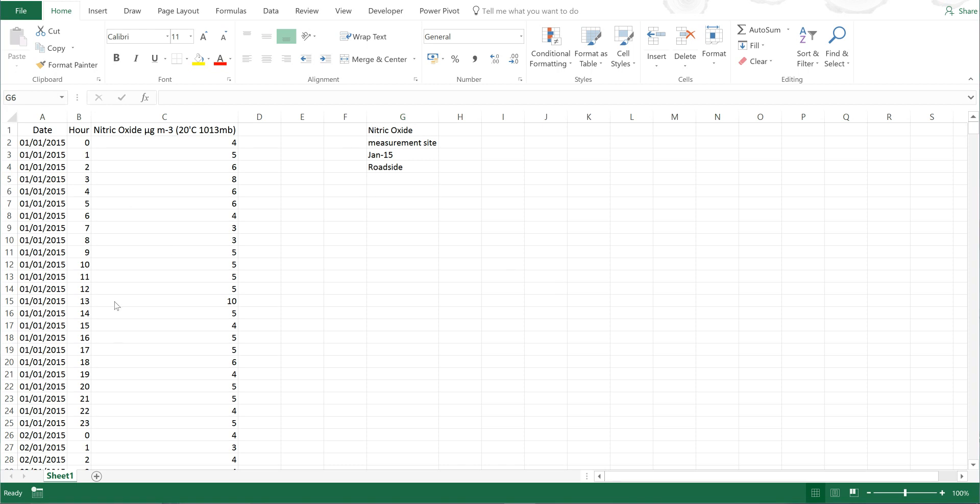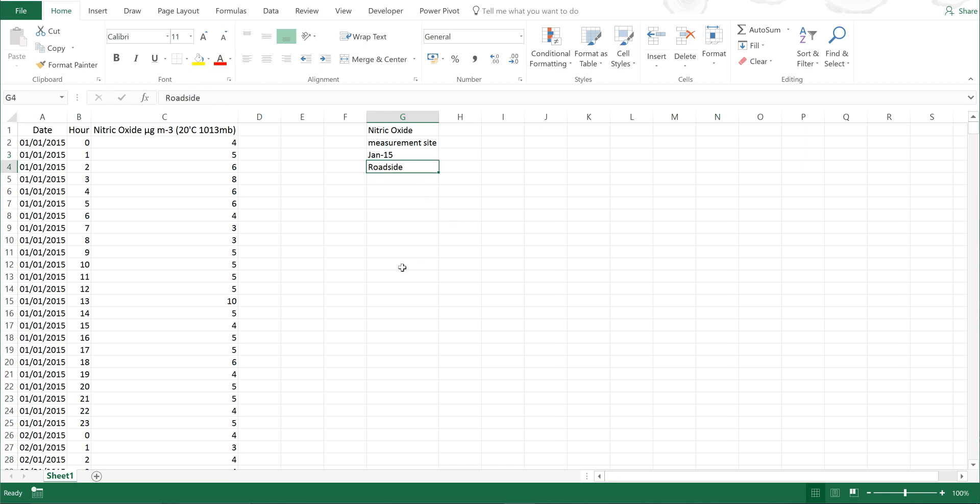First of all, I have data collected from a measurement site measuring nitric oxide in January 2015, and this measurement site is located on the side of a road. I want to find out if Saturdays and Sundays have lower nitric oxide concentrations because there's less traffic on those days than during the week.